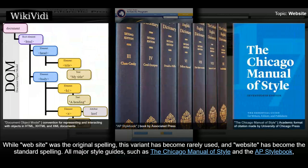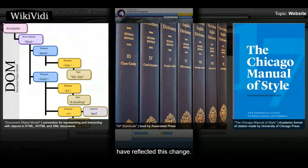While 'Web site' was the original spelling, this variant has become rarely used, and 'website' has become the standard spelling. All major style guides, such as the Chicago Manual of Style and the AP Style Book, have reflected this change.